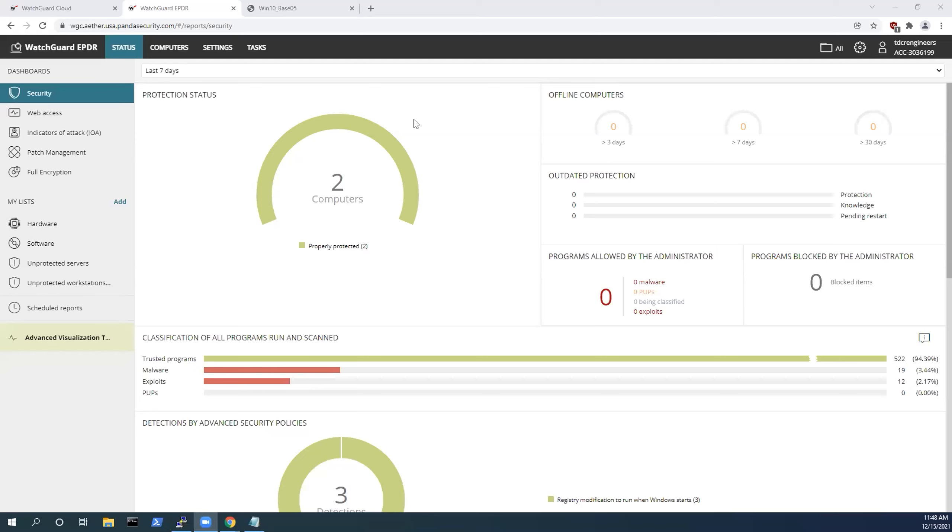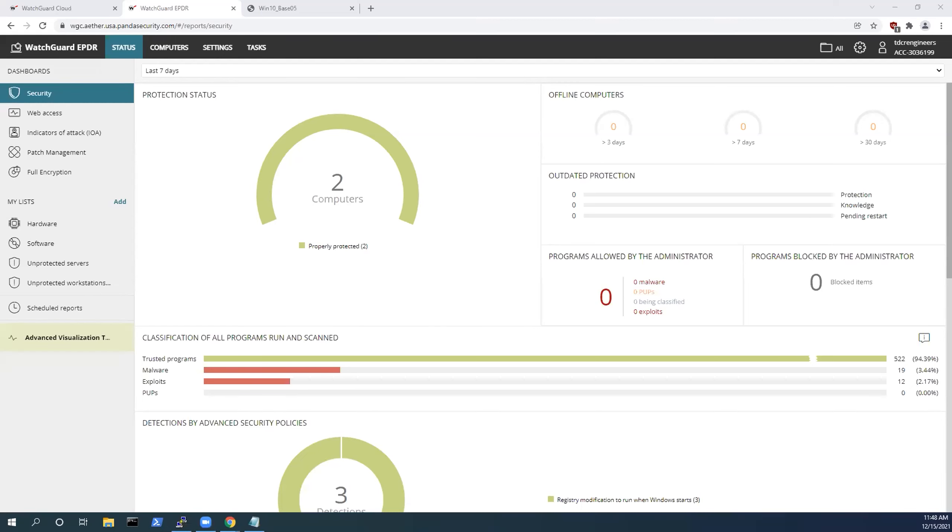First off, I want to quickly review that our agent itself is running in lock mode. What this lock mode does is malicious content is removed, the indicators of attack or IOAs are detected, and any unknown binaries are not allowed to execute until they've been classified by WatchGuard. This helps to enable that Zero Trust posture that's been talked about today.